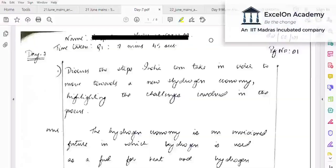Now let's move on to the second question. We will compare how different aspirants have answered the same question, and look at what more can be added. This question is on the new hydrogen economy.